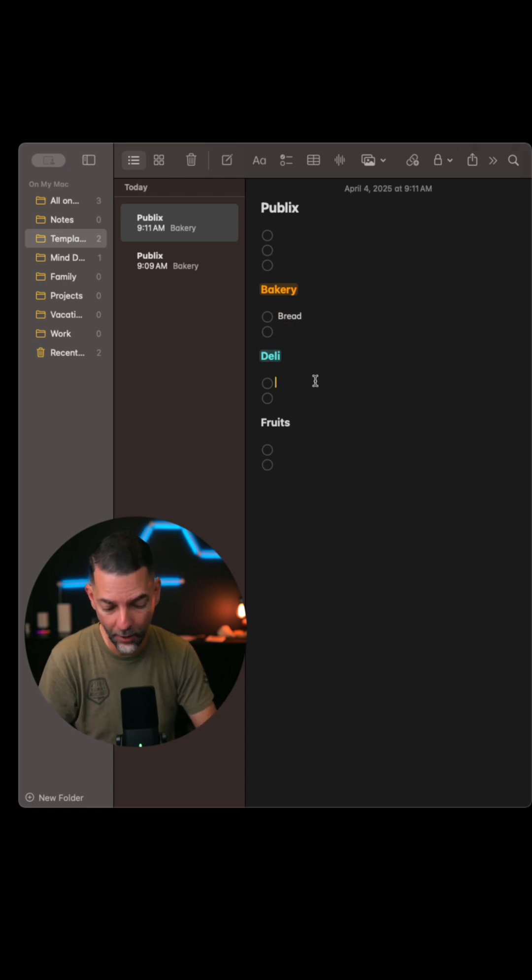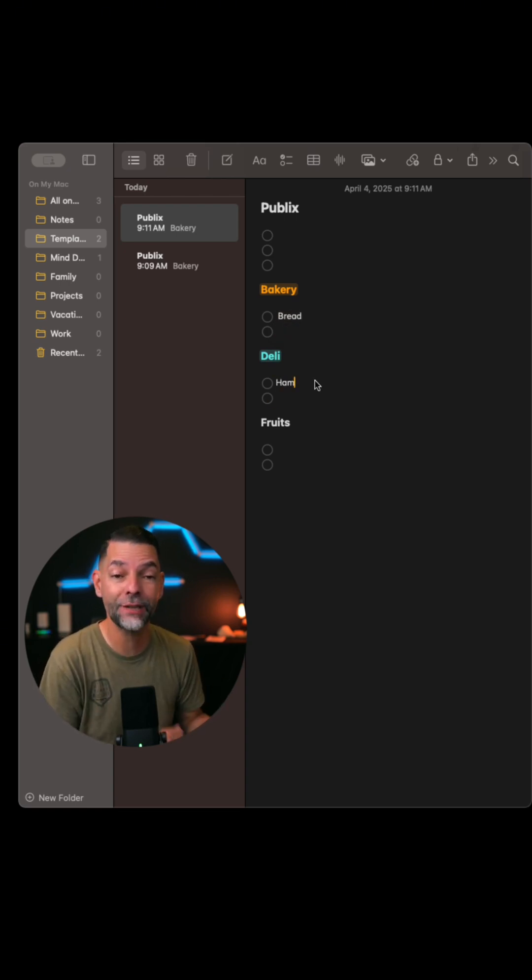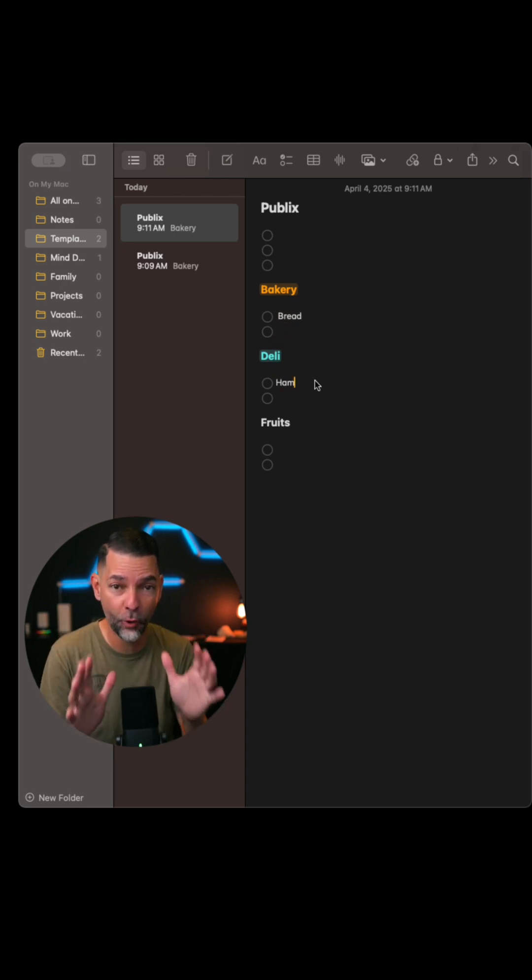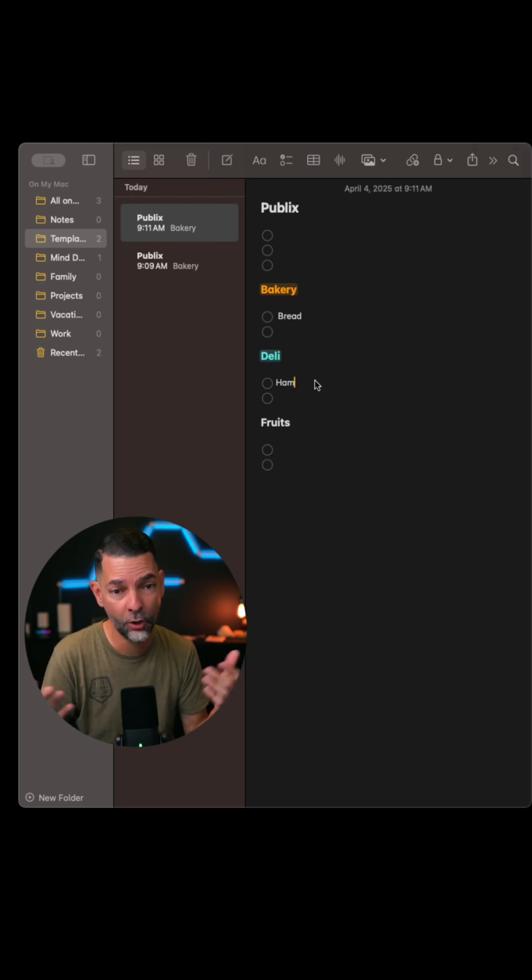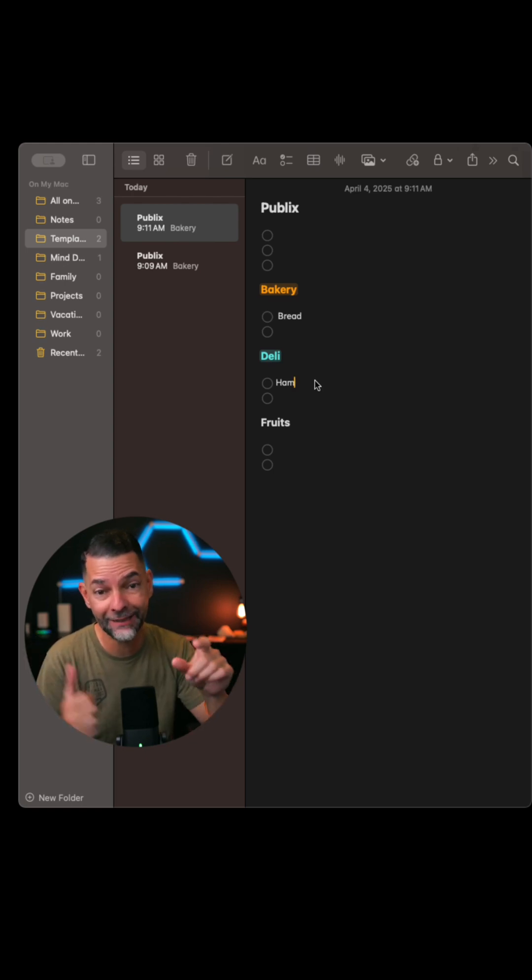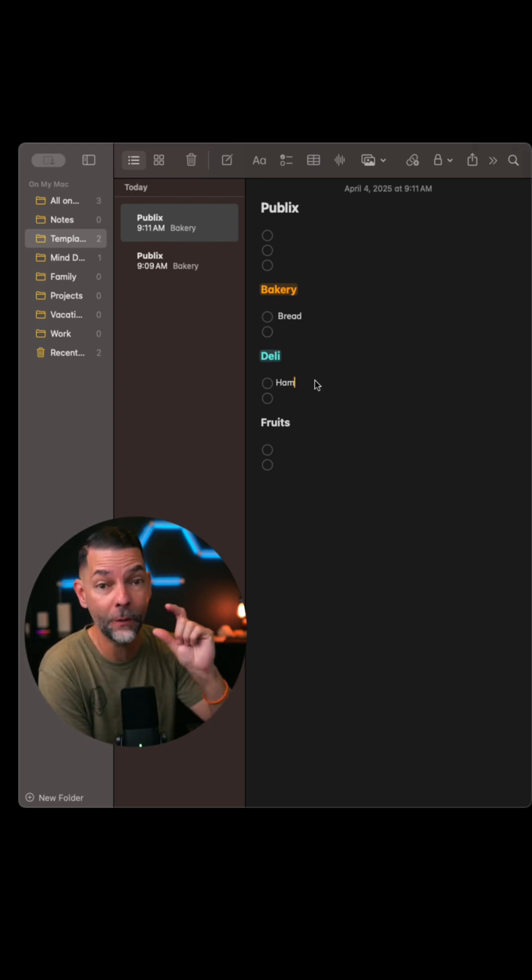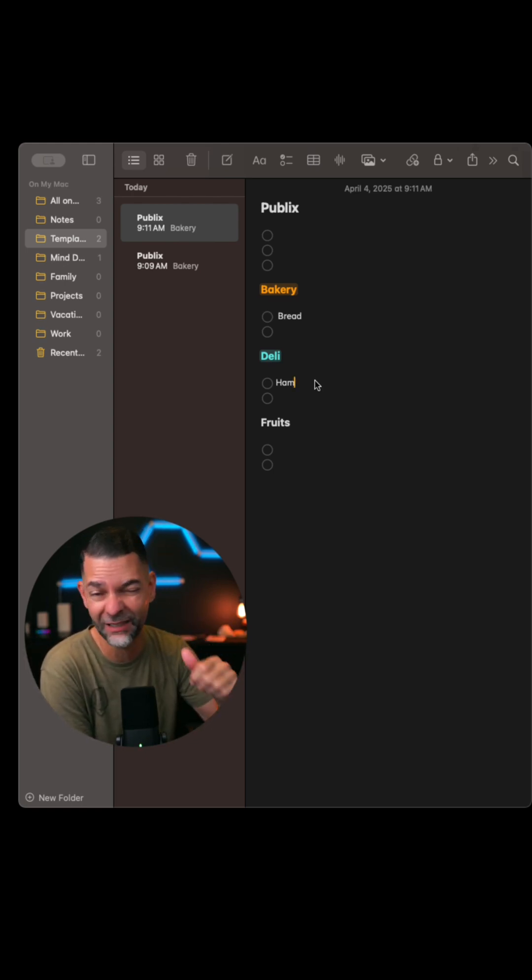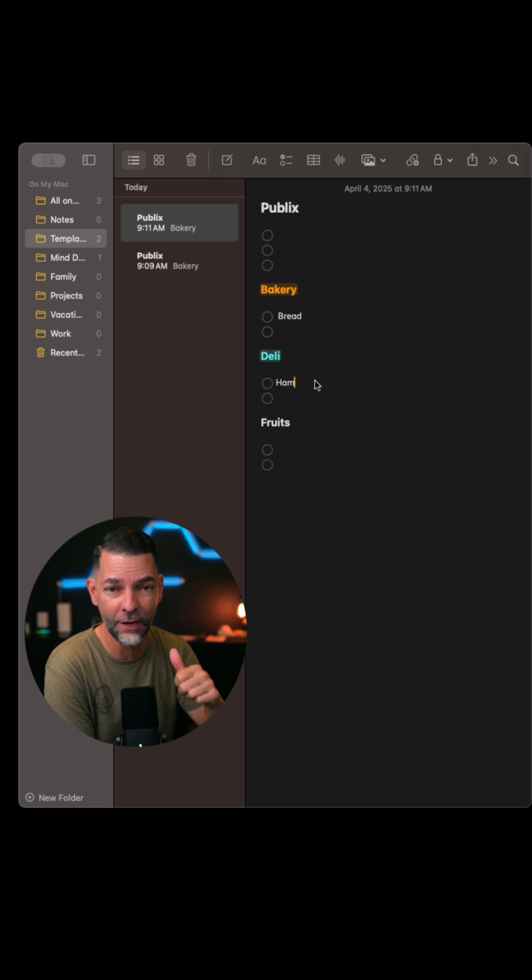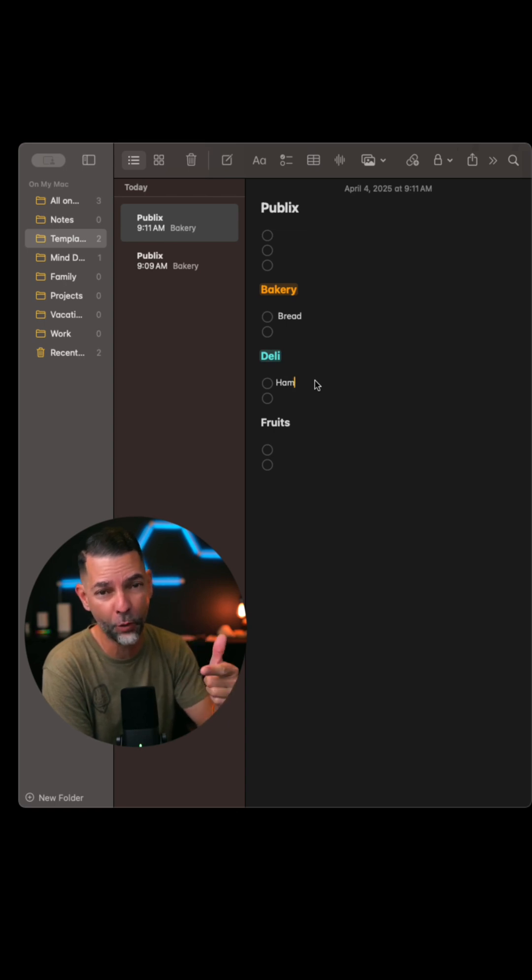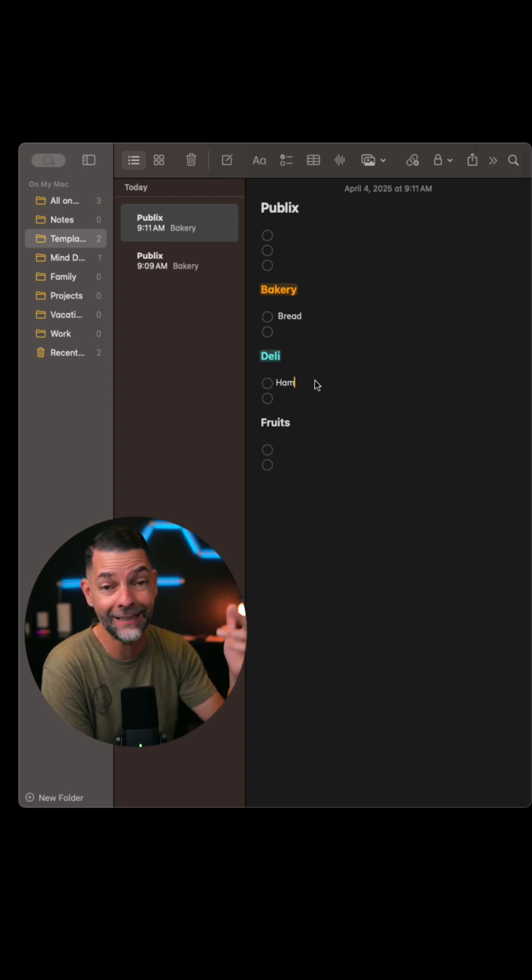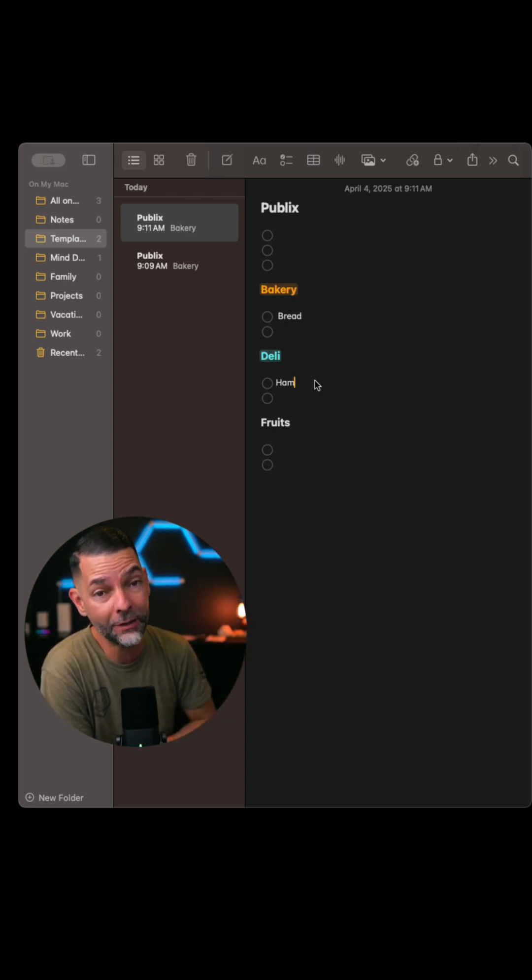The great part about this is that you never have to recreate this formatting for yourself again. Once you're done, you can delete this brand new copy and always save your templates. This works great for home, for work, anything that you can imagine. Hoping this helps.